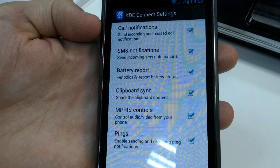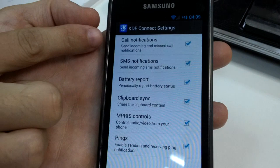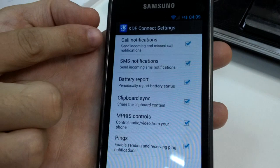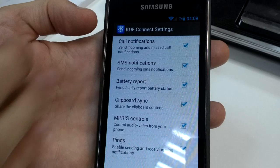This is the list of features we currently have. We have, for example, call and SMS notifications. Soon we will support any Android notifications too. We can also report the battery status, sync the clipboard and control the multimedia players.